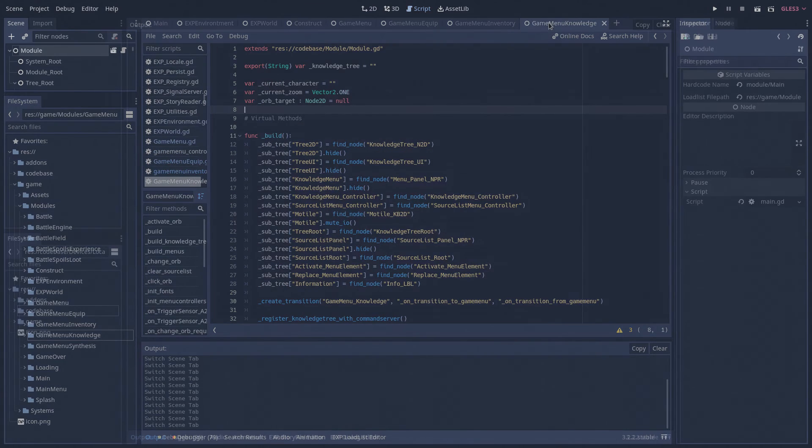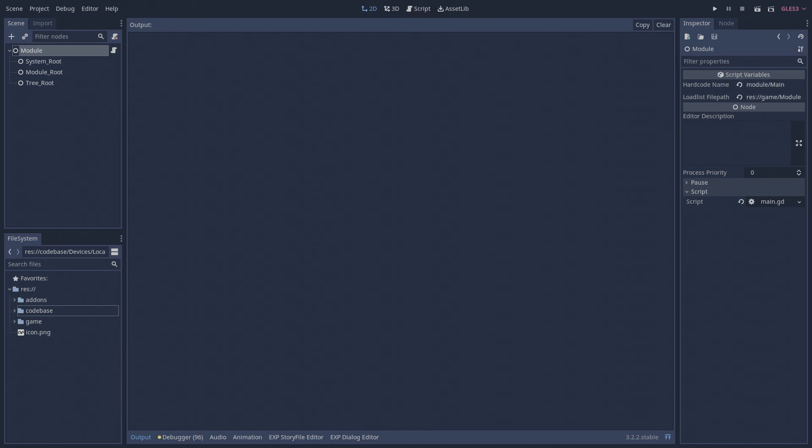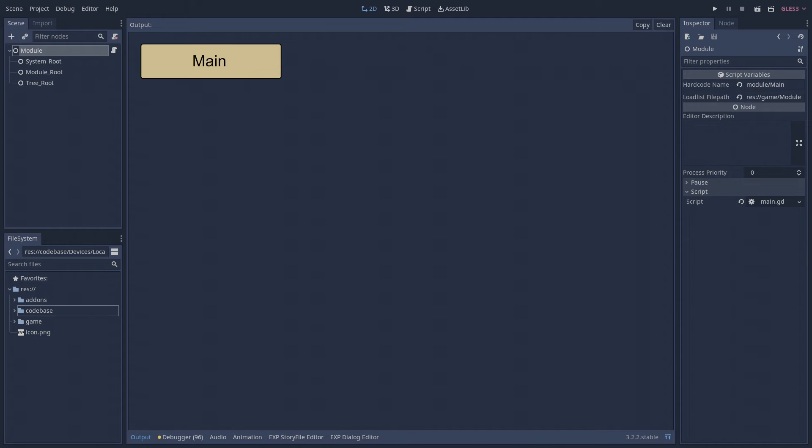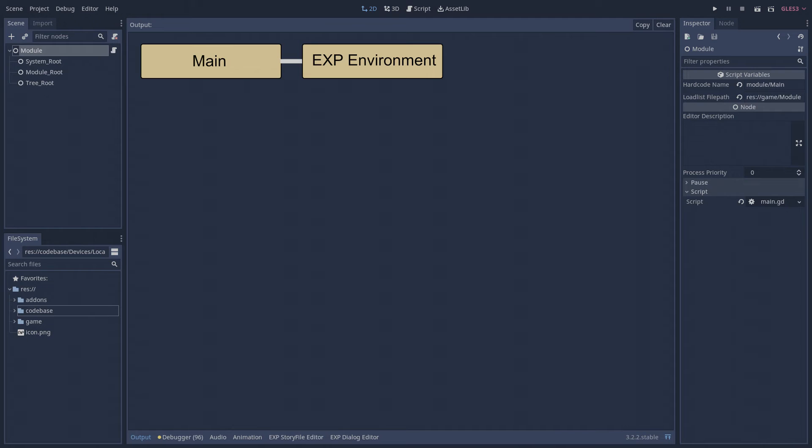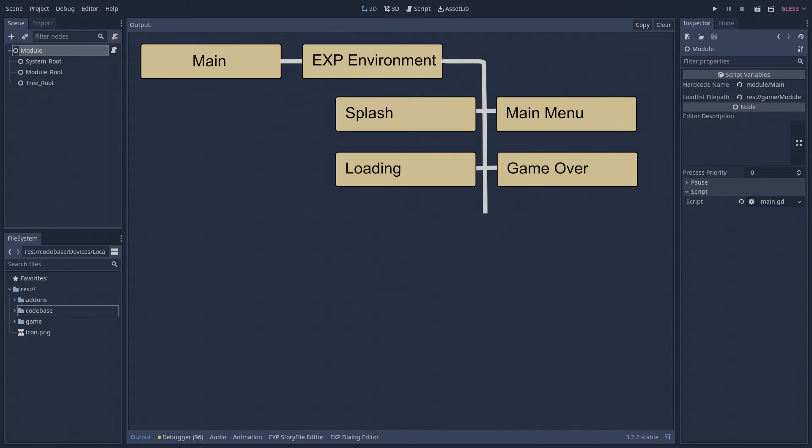Let's take a look at the actual module structure of my project. The main module is the root module. Its singular goal in life is to jumpstart the XP environment module. In turn, the environment module loads all of the modules required to start the application. After this point, no other modules will load until the player starts a new game or loads a save file.